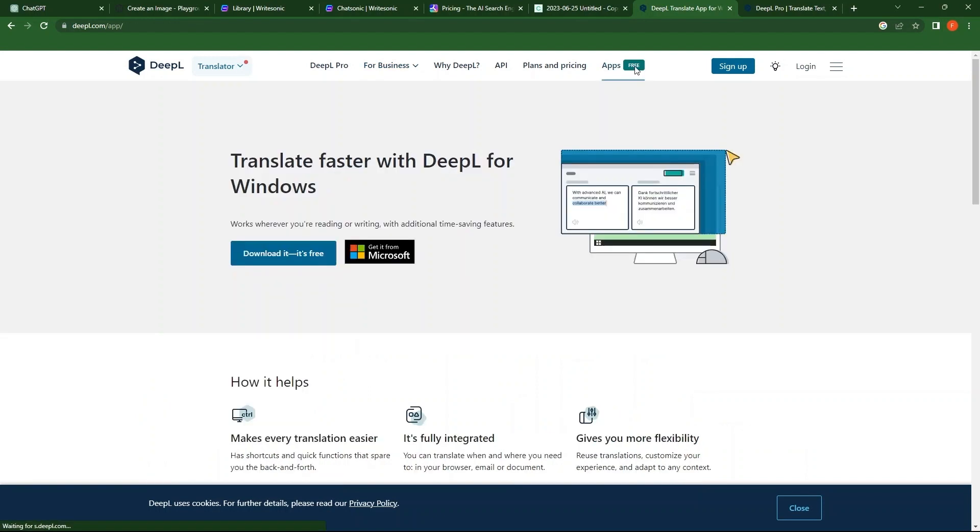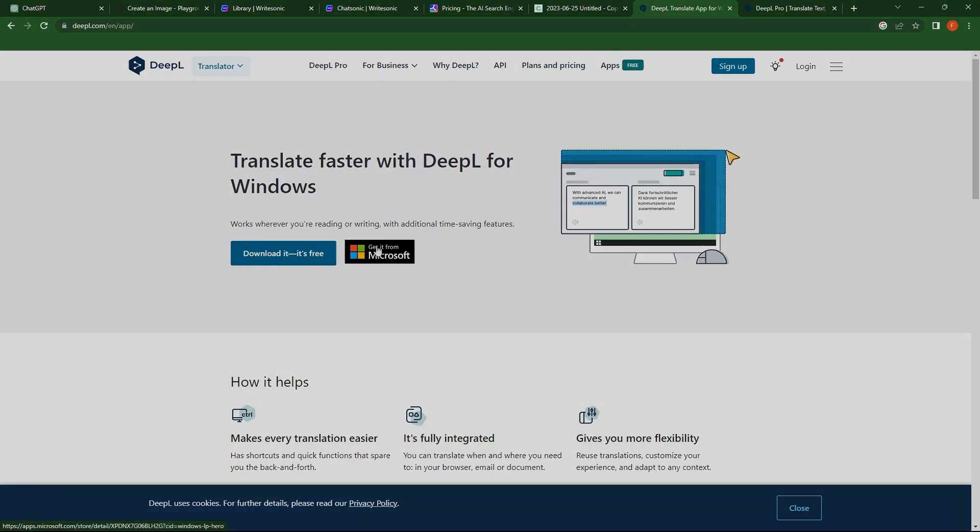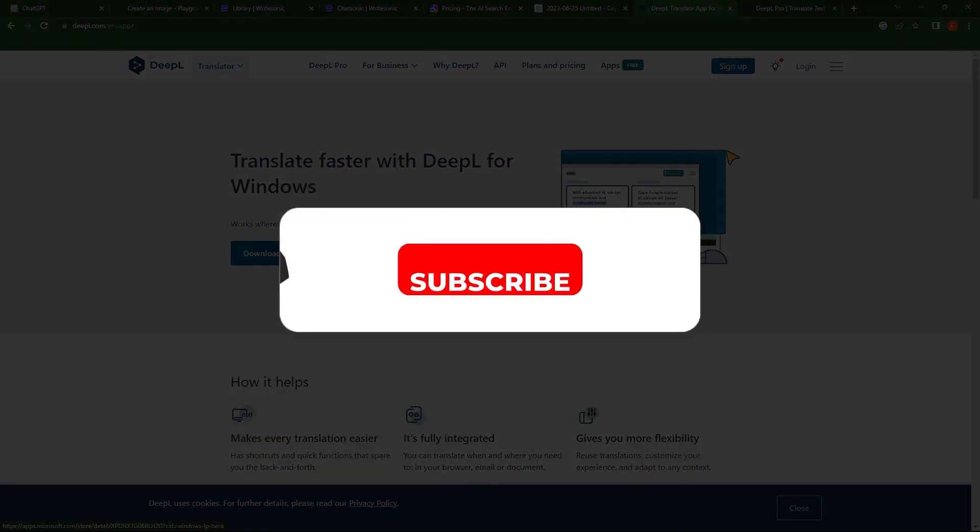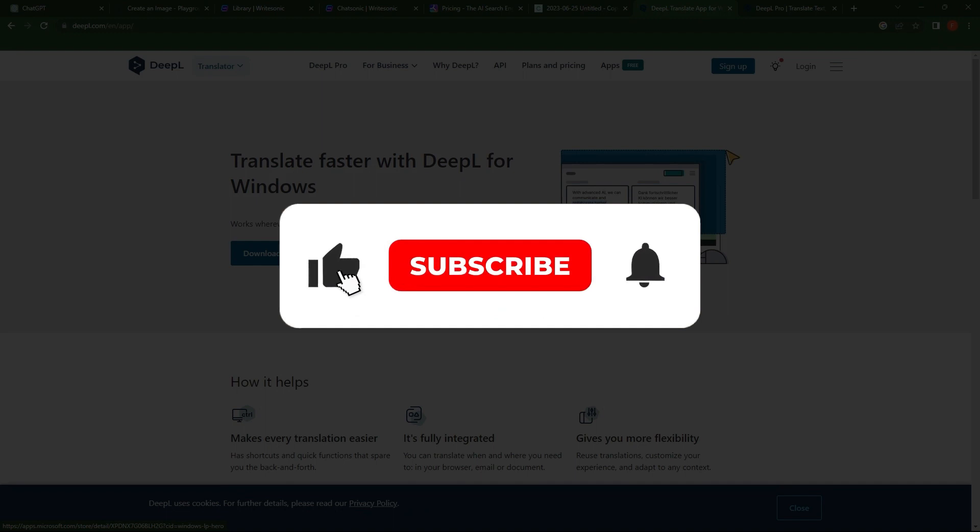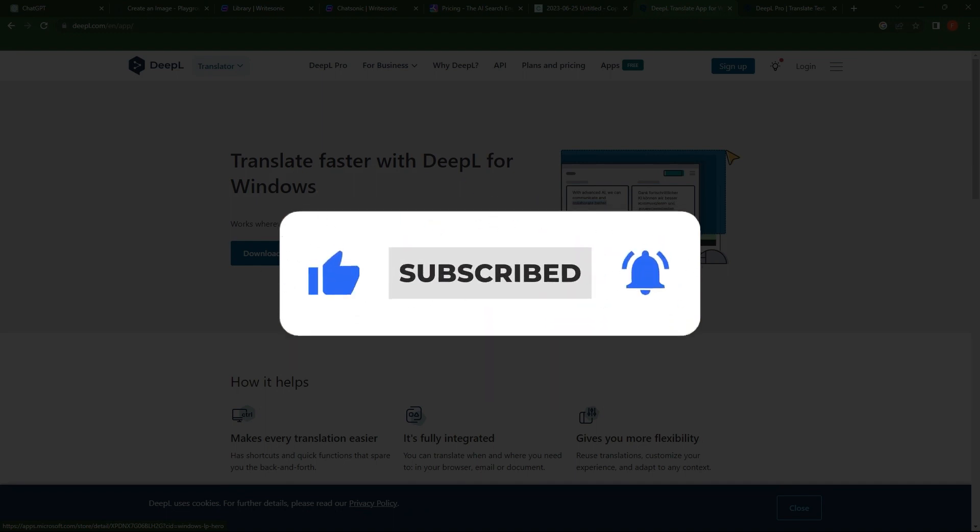Then, go to Apps. You can download apps for free. Also, you can get it from Microsoft. That's it. Thanks for watching. I hope it was useful. Make sure to drop a like and subscribe to get notified for new videos.